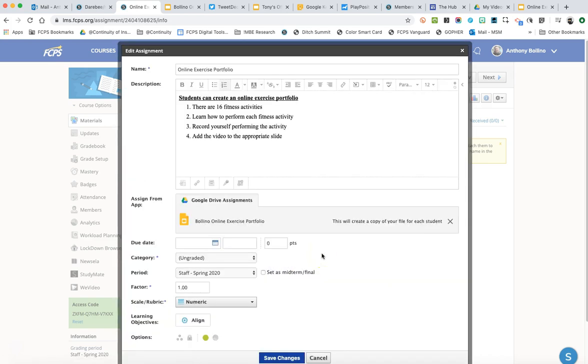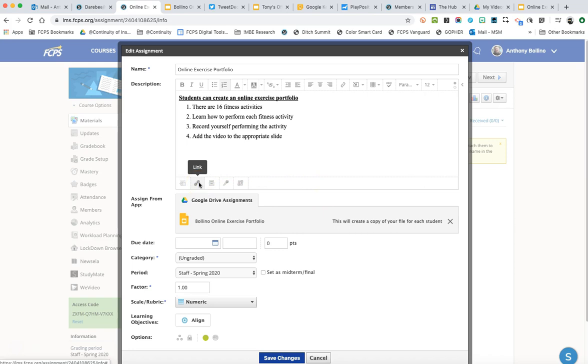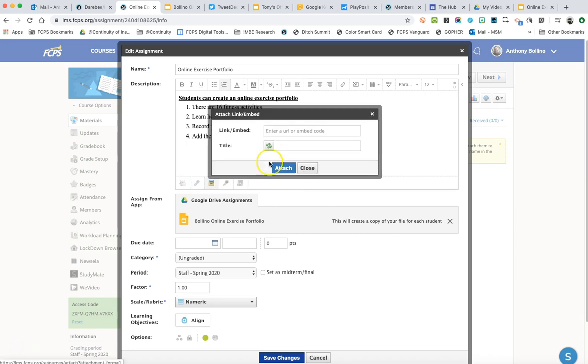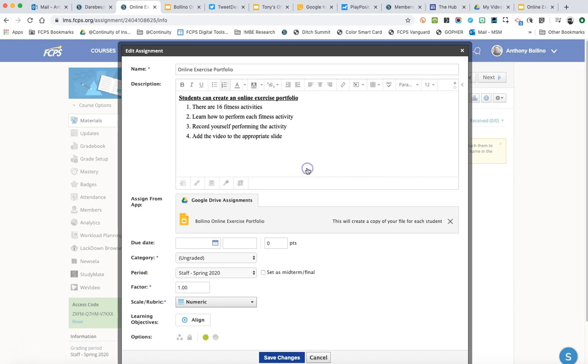Now as of right now, Schoology will only allow you to attach one Google document of any kind at a time. So any other additional resources that you want to use with the students, the best place to do it is to link to it, copy and paste the link to the Google document, type the name of the Google document here. But for now we don't need that.